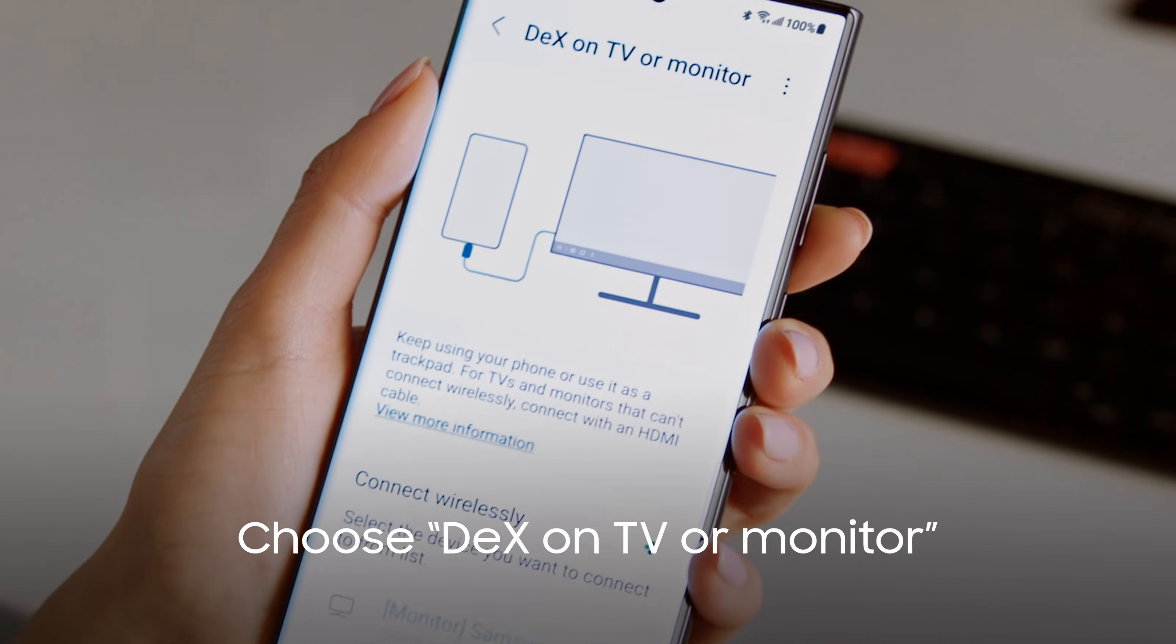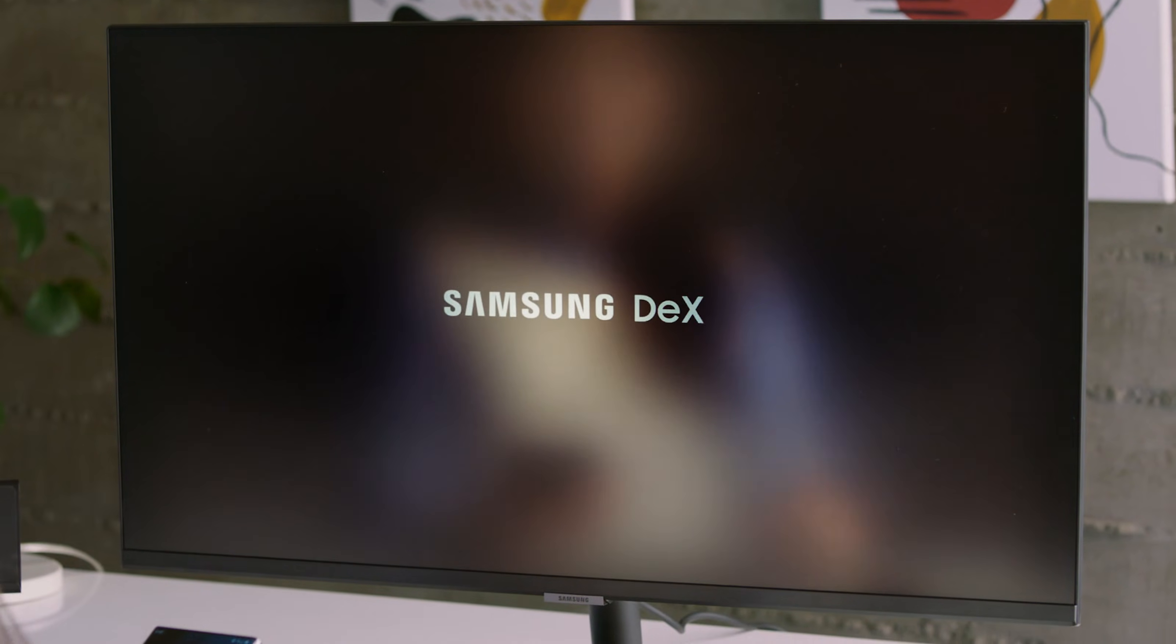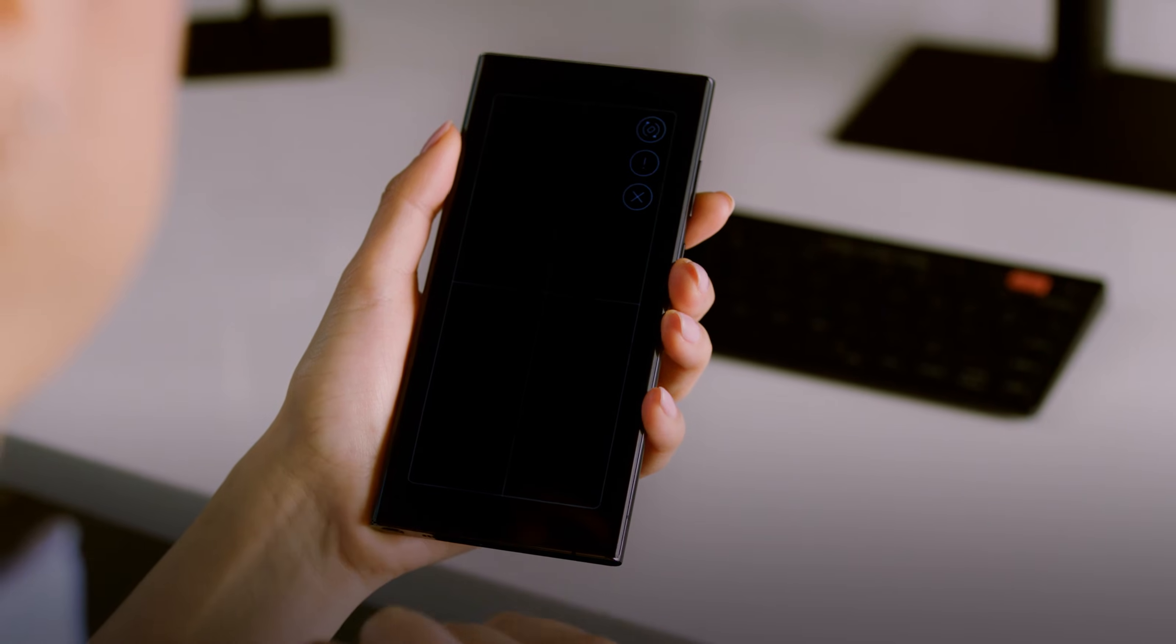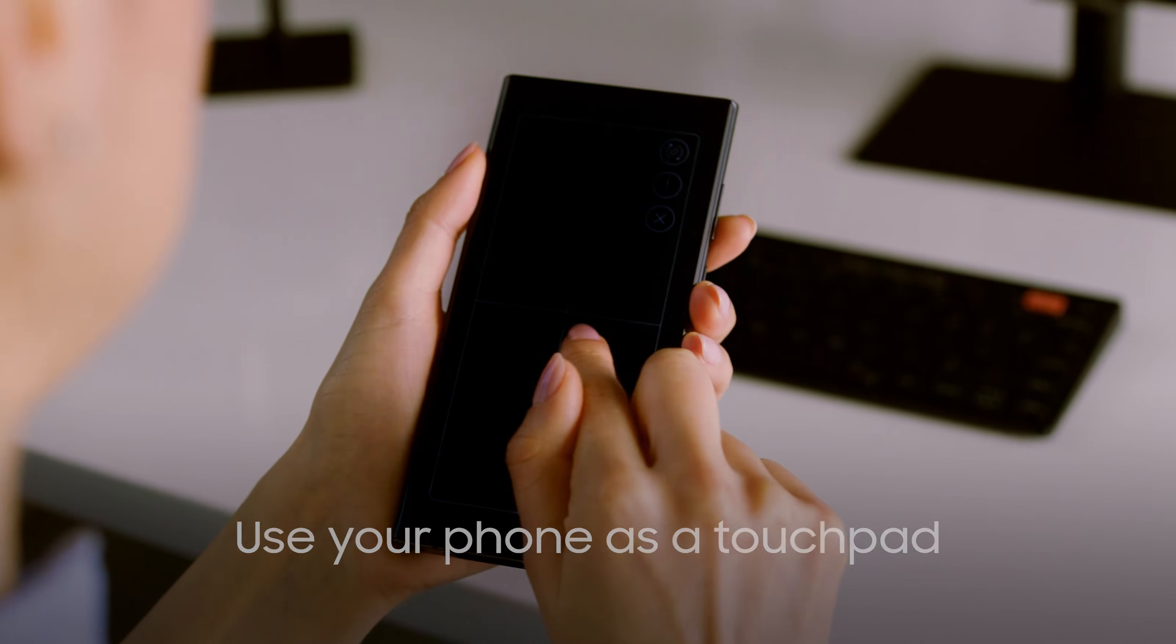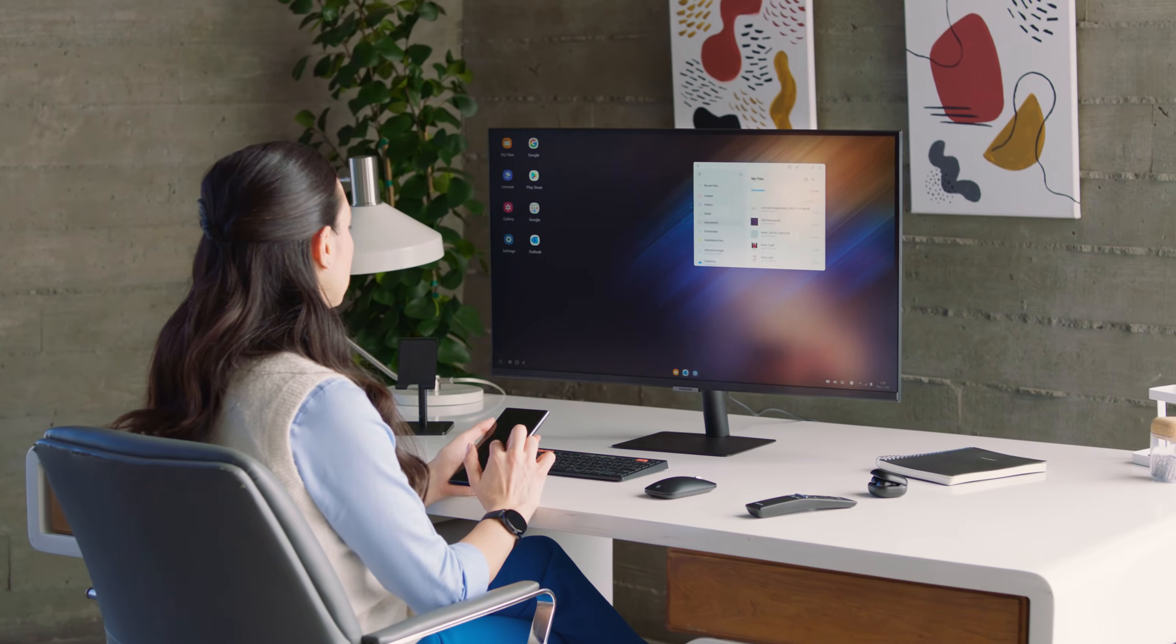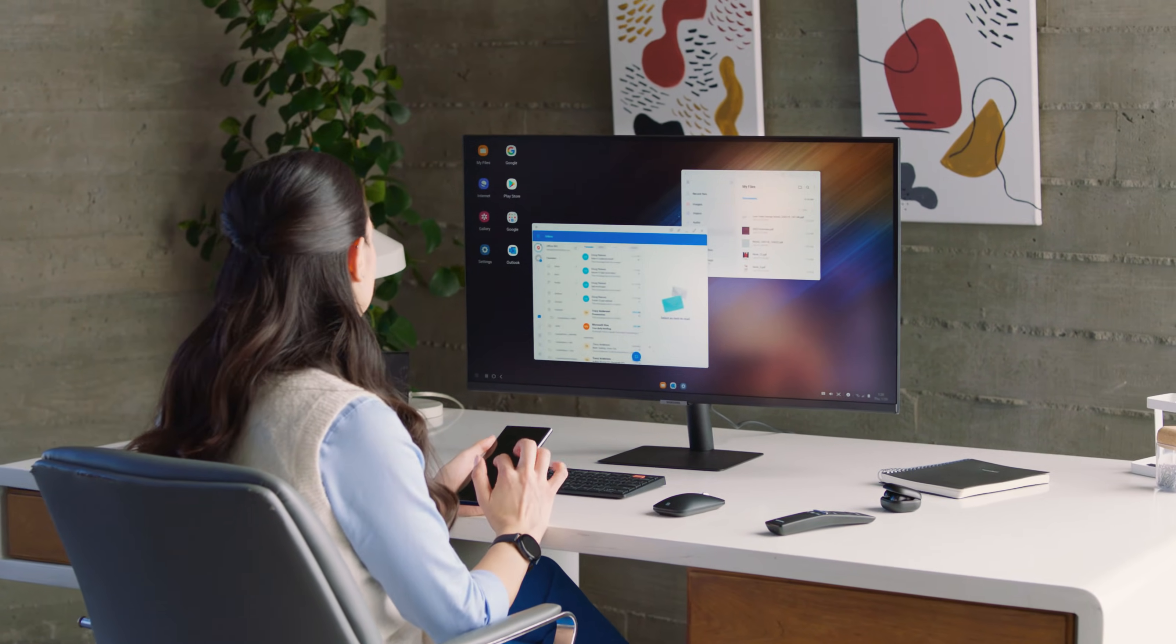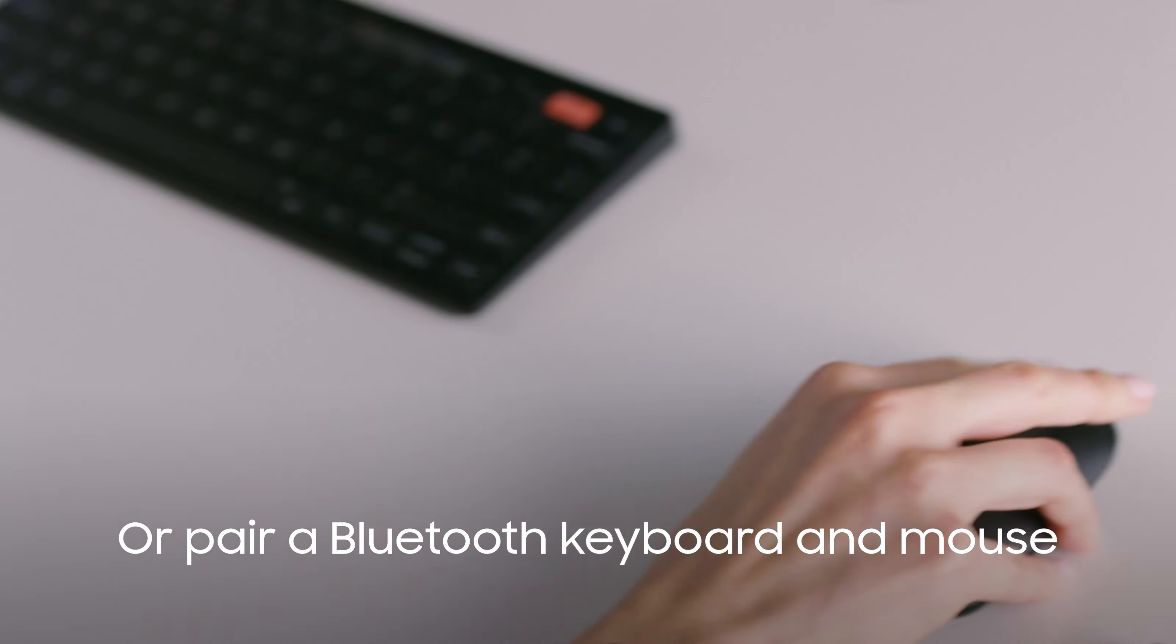Once you're connected, DeX will launch you into a mobile-powered desktop experience. You can use your Galaxy S22 as a touchpad, or you can control it all with a Bluetooth keyboard and mouse.